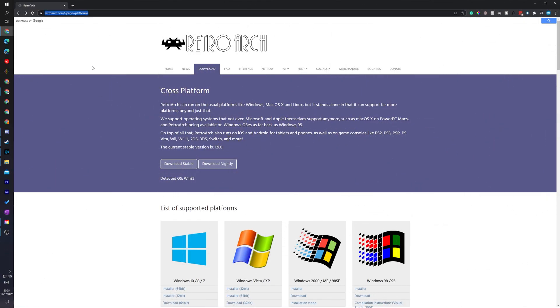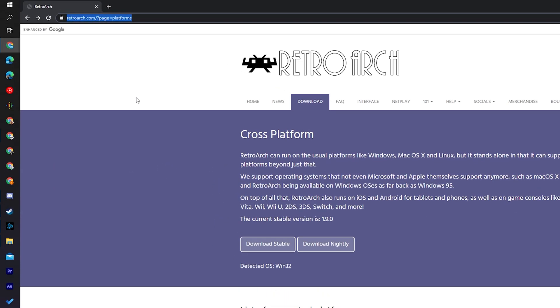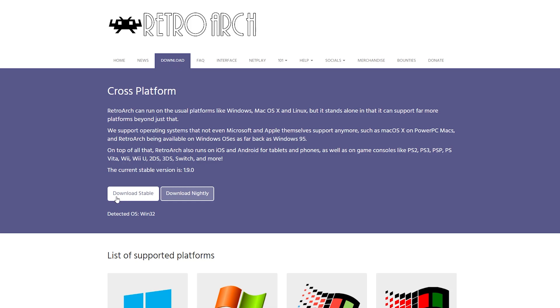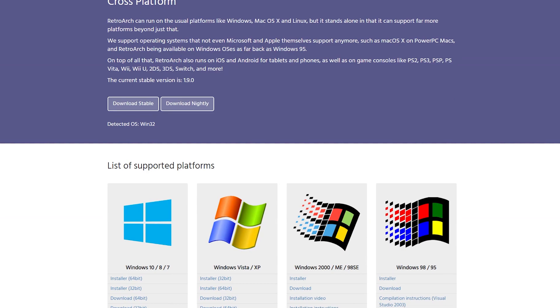So the first thing you need to do is come to this link. Links as always are in the description down below and this is going to be for the free emulator we're using in today's video called RetroArch. What you need to do is come here, come to the download section and we're going to be downloading the latest stable build. At the current moment it's 1.9.0, however whenever you're watching this I'd recommend downloading whatever the latest stable build is at the time you're watching. Or if you have a specific operating system feel free to download any other versions down here below as well.